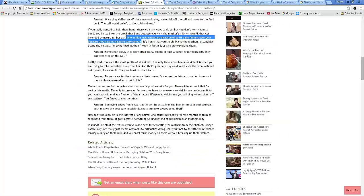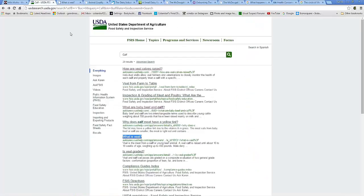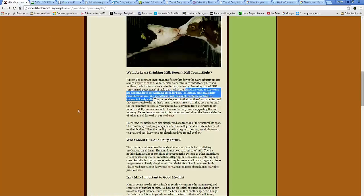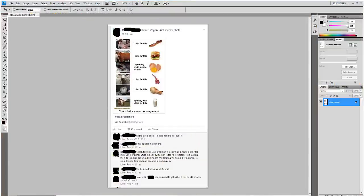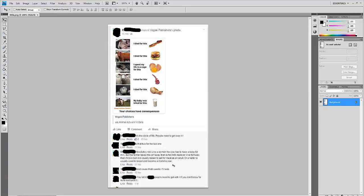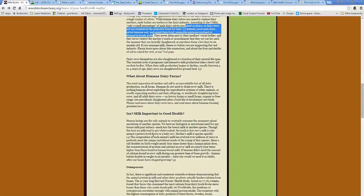And then free from harm.org. Sorry about that. But they say one million calves are disposed of by the U.S. dairy farmers each year because they have no value to dairy farmers. But yeah, it's just so much information out there and yet she has no links or anything to support this.